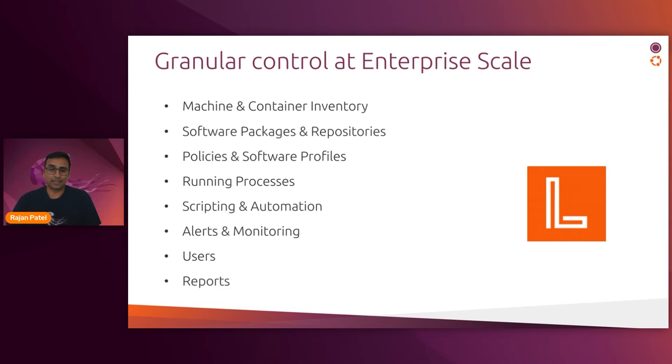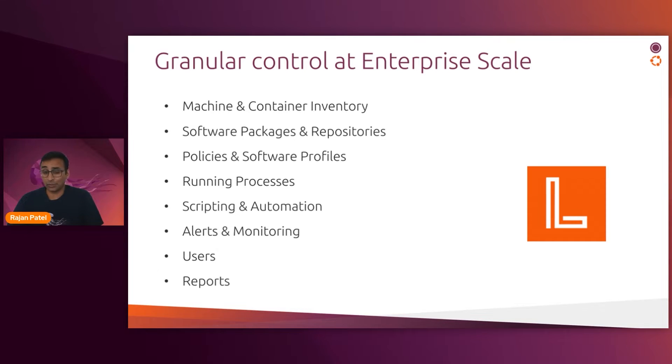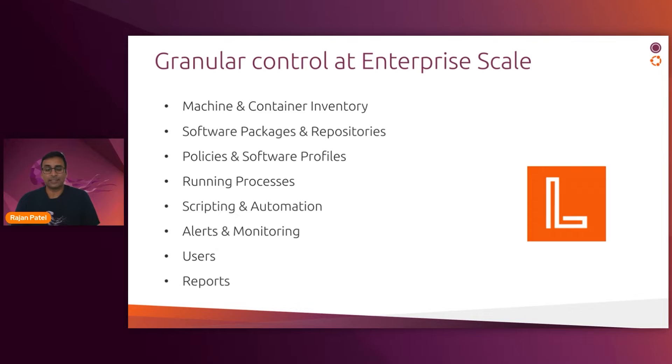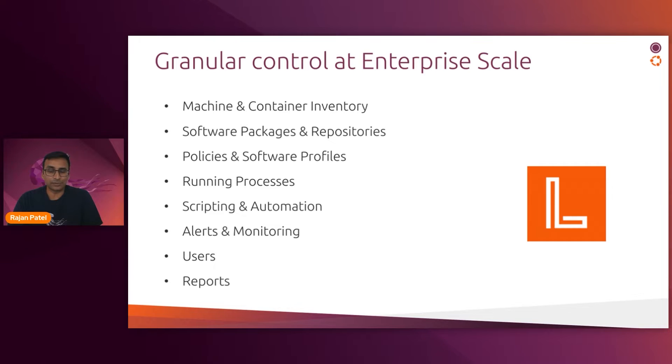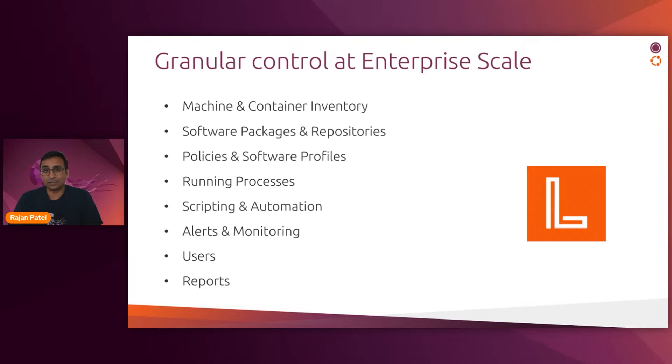Landscape is Canonical's systems management application. You get insight into any running physical or virtual machine or container and have the ability to apply configurations and perform automations at scale. Landscape reduces risk from human error when managing systems, and it exposes tooling for security and compliance.